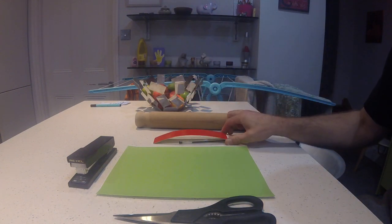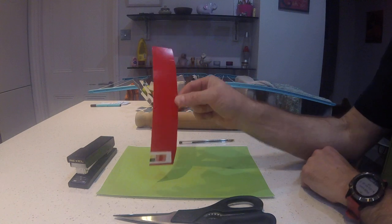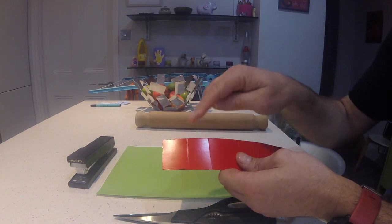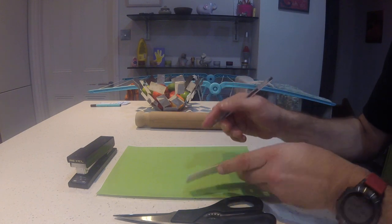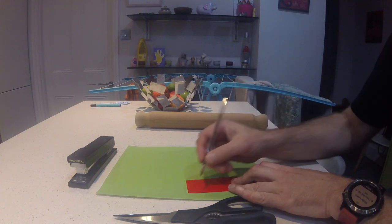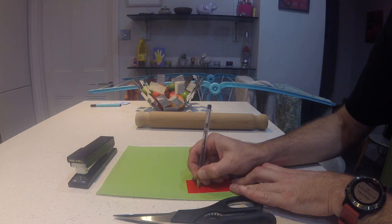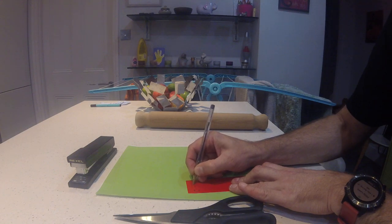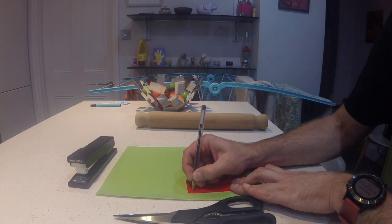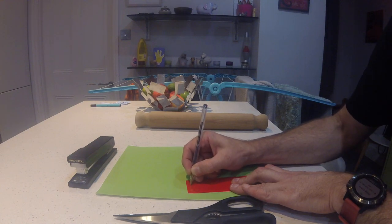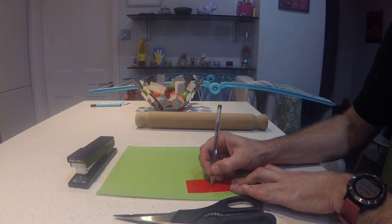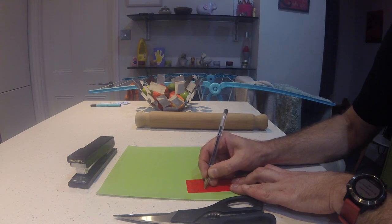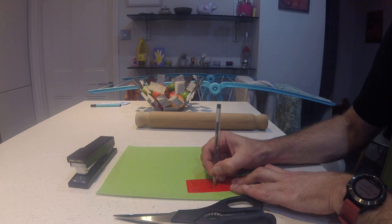First thing I'm going to do, you need a strip of red card like this, or red paper, and on it I'm going to draw a face. So I'm going to draw two big eyes, some eyelashes, a big hungry caterpillar smile, like this.